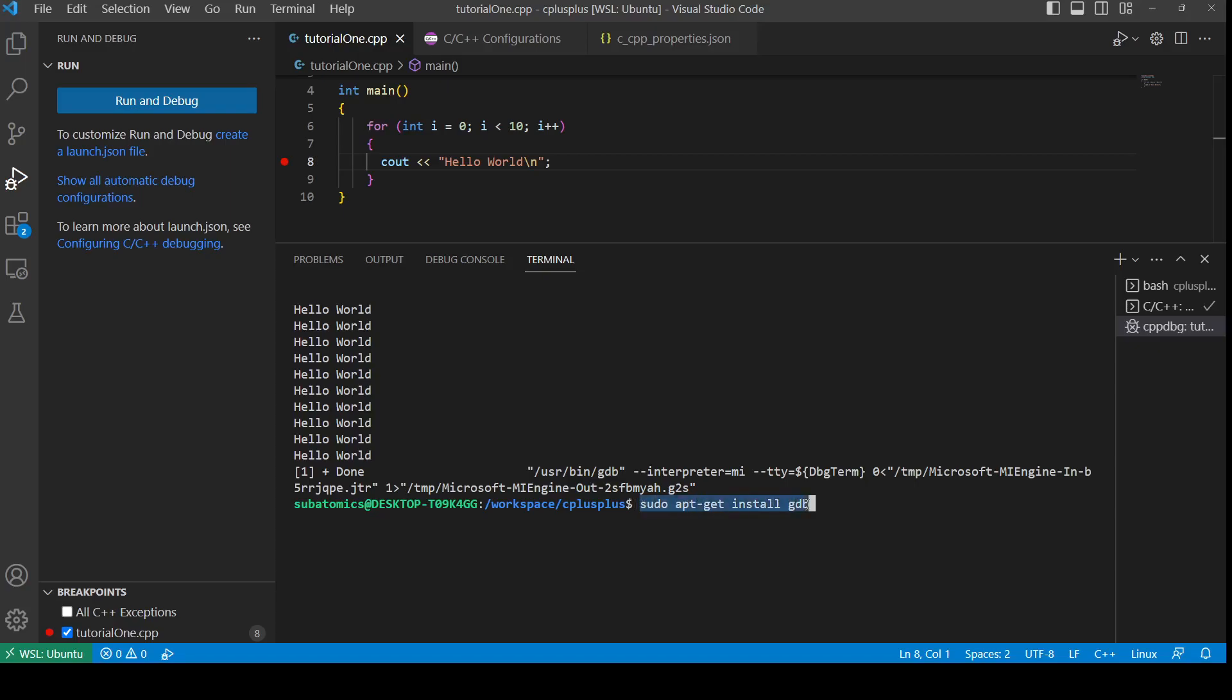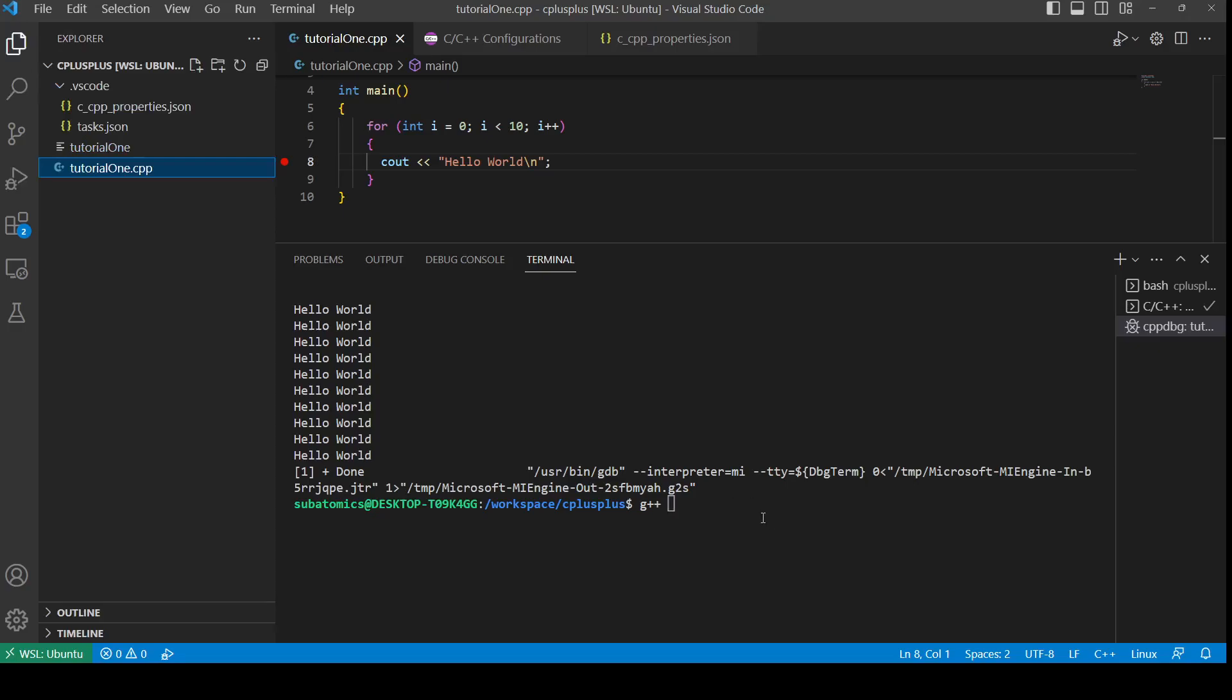We can also compile using the terminal, and we can do that using g++ tutorial1.cpp. So g++ is the compiler name, and the file name is tutorial1.cpp.